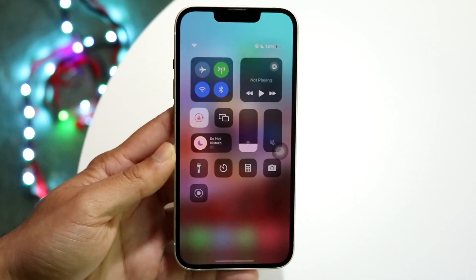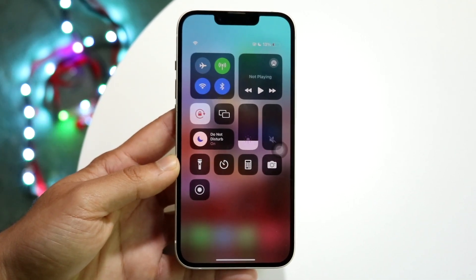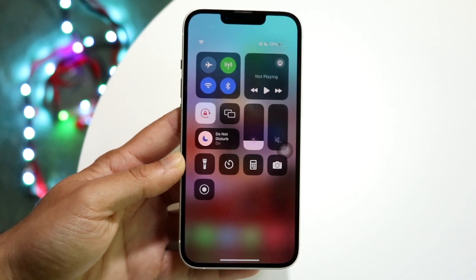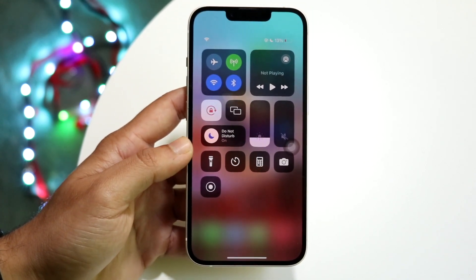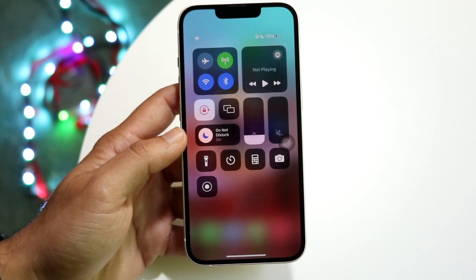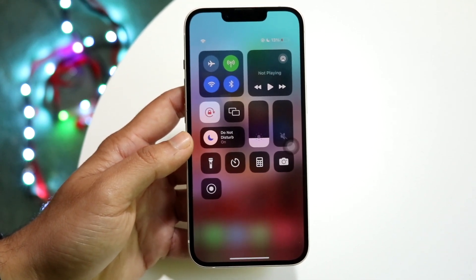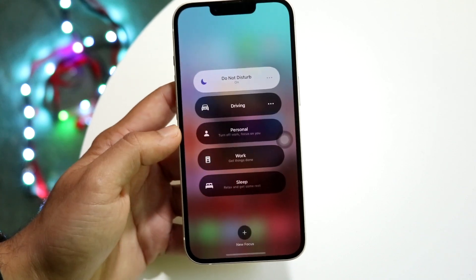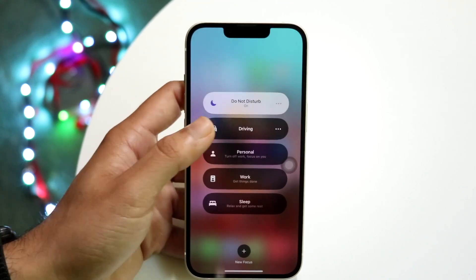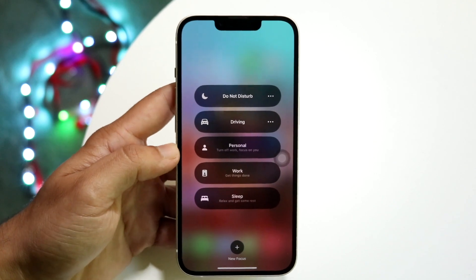What you can do is make your way over to the top right corner of your iPhone and just swipe down. Once you swipe down, you'll see this information come up. Here is where you'll be able to see the Do Not Disturb mode option. You can hold it and turn it off by tapping on the off option right there.